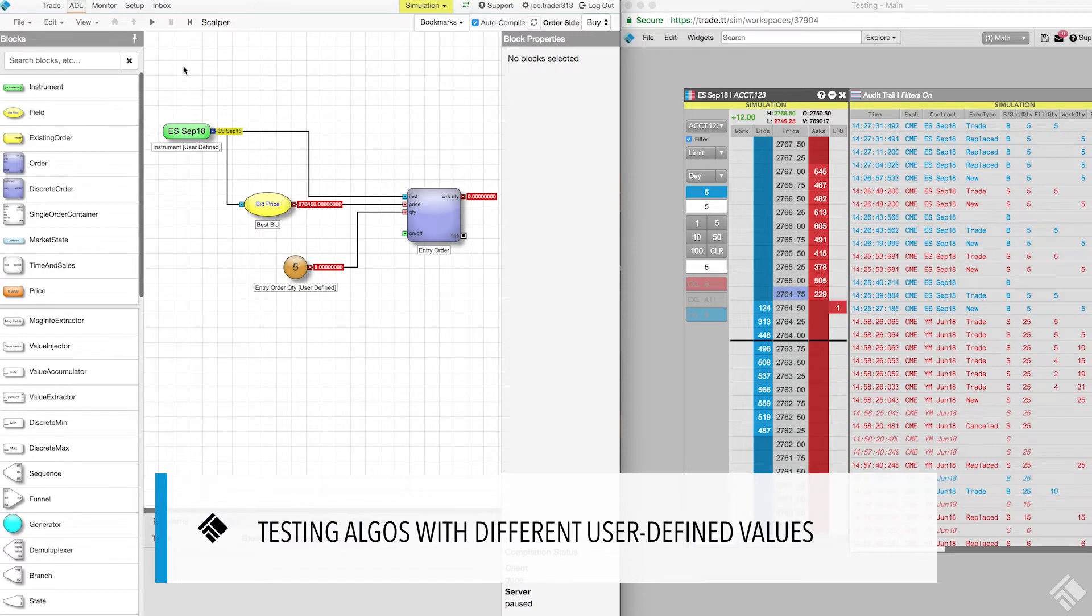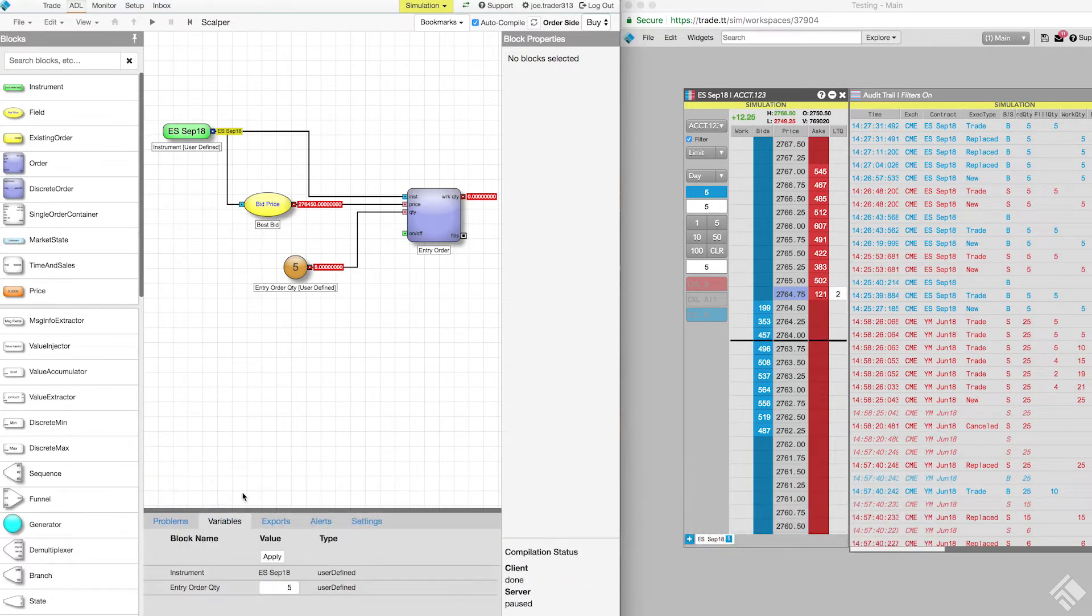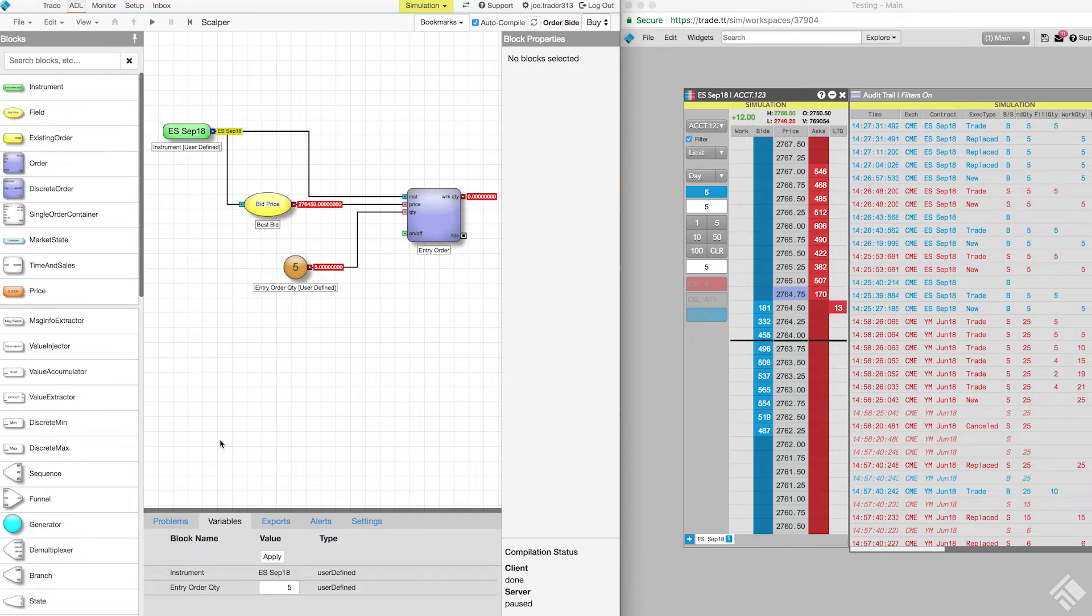Within the information panel, we have a variables tab that provides fields for entering values for blocks with an input set to user defined. The instrument value can't be changed once an algo begins running, so we will use the default instrument.